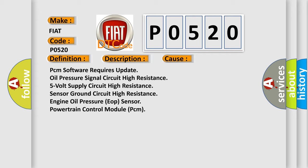PCM software requires update, oil pressure signal circuit high resistance, 5-volt supply circuit high resistance, sensor ground circuit high resistance, engine oil pressure (EOP) sensor, powertrain control module (PCM).